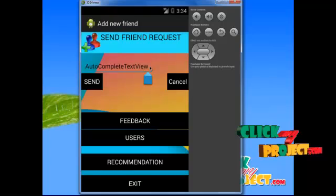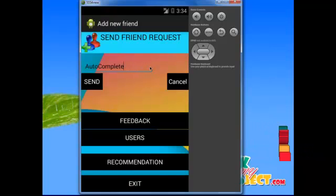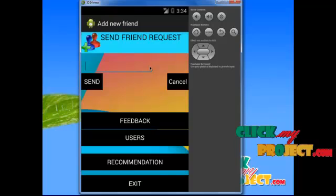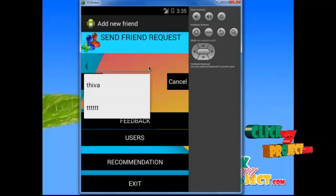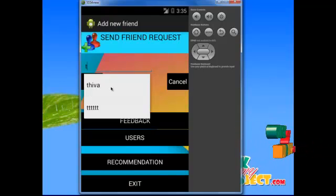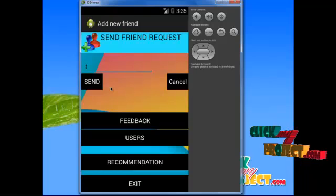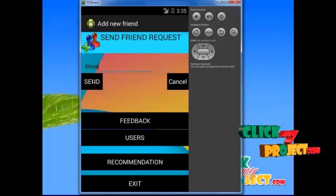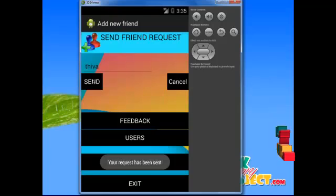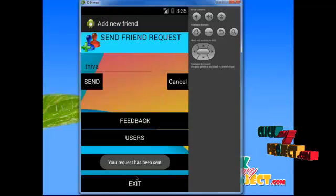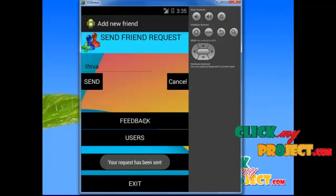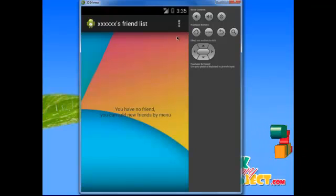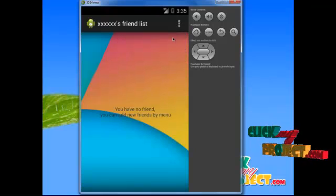After opening, the auto-complete feature shows the users who are registered in this app. For example, if you type 'T', it shows registered users starting with T. After selecting the user, click the send button. After sending the friend request, your friend request will be displayed. The feedback menu allows the user to provide feedback about this system.